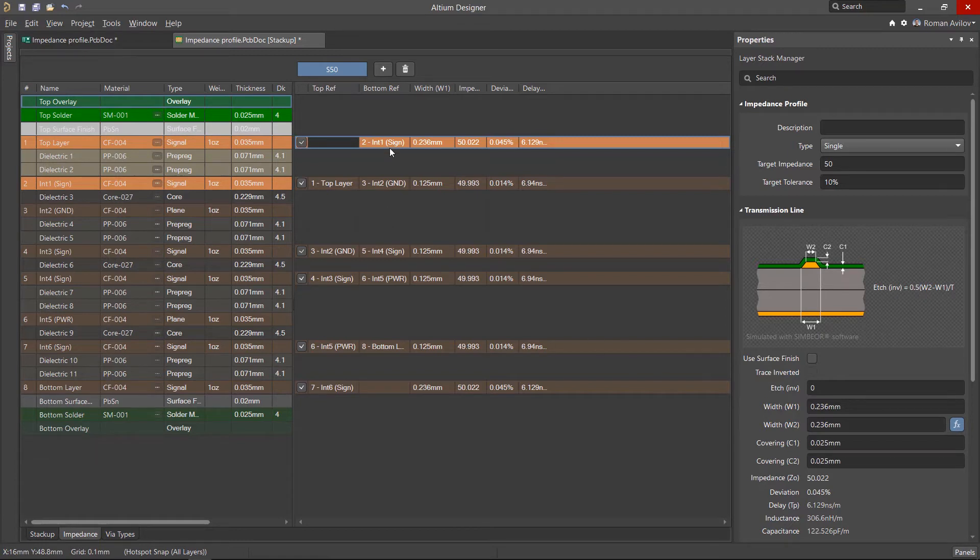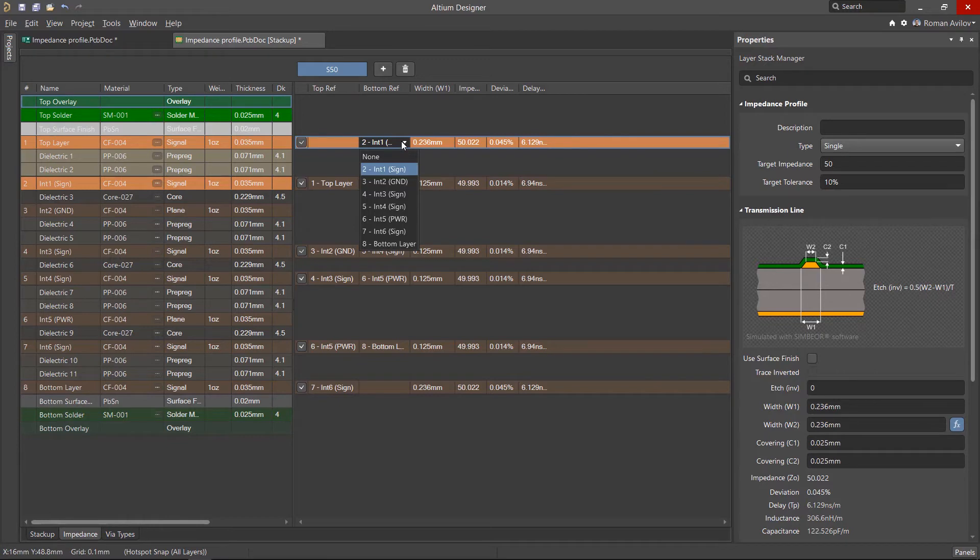By default, adjacent layers are selected as reference layers. These can easily be changed by selecting from the drop-down list.